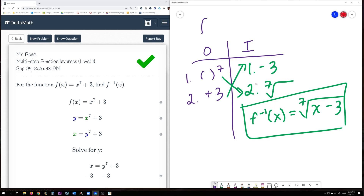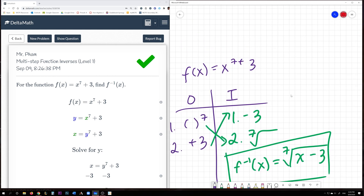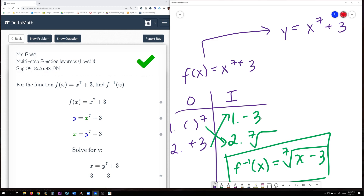The original function was f(x) = x to the power of 7 plus 3. What DeltaMath does is represent f(x) with y, so we write y = x^7 + 3. Then they switch the x and y. You might be wondering why — the reason is that the domain of one function becomes the range of the other function, and vice versa. That's why we switch the x and y.